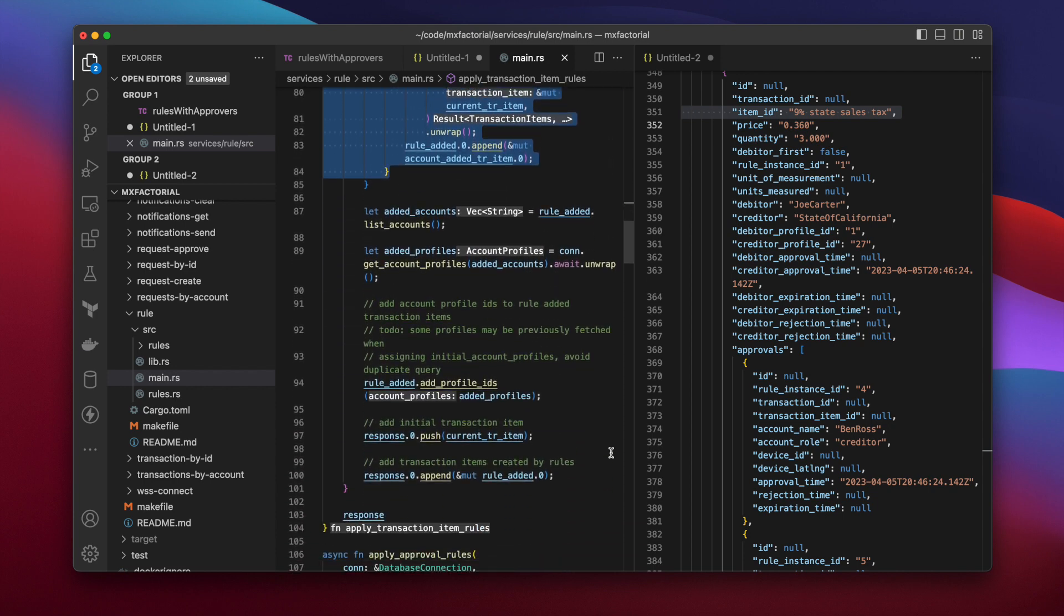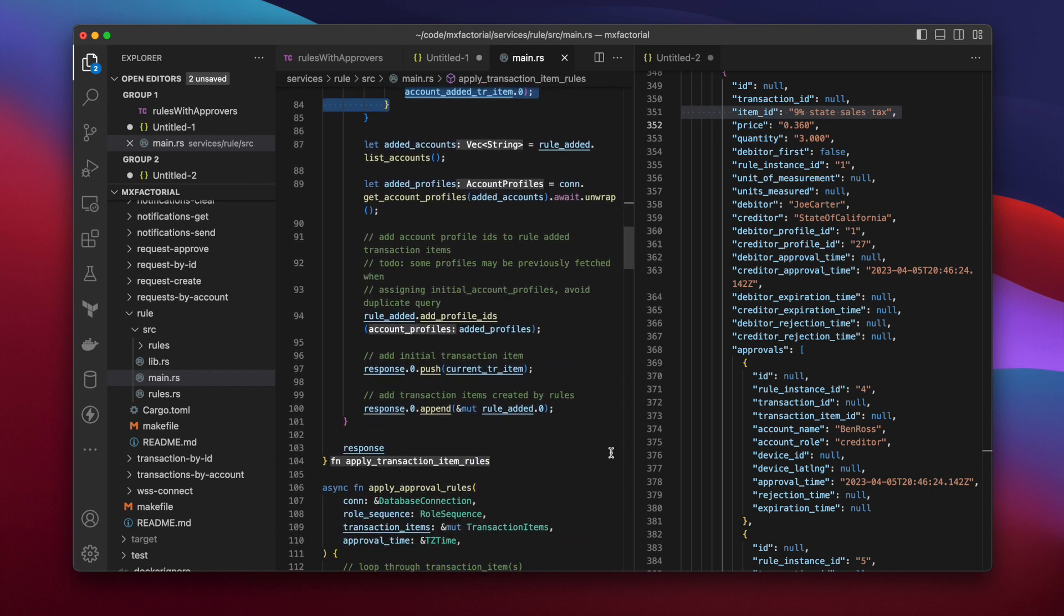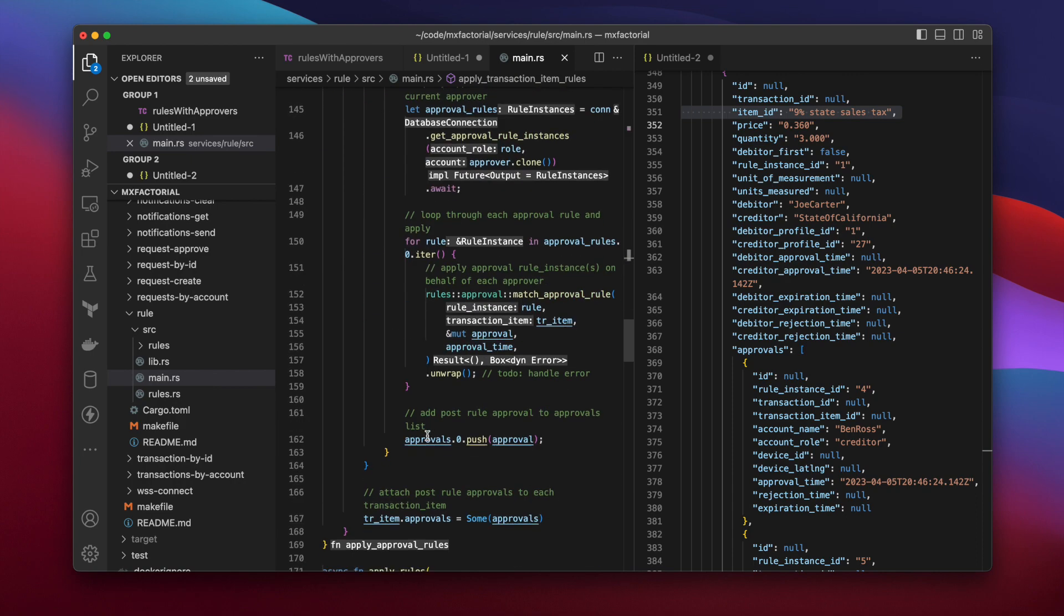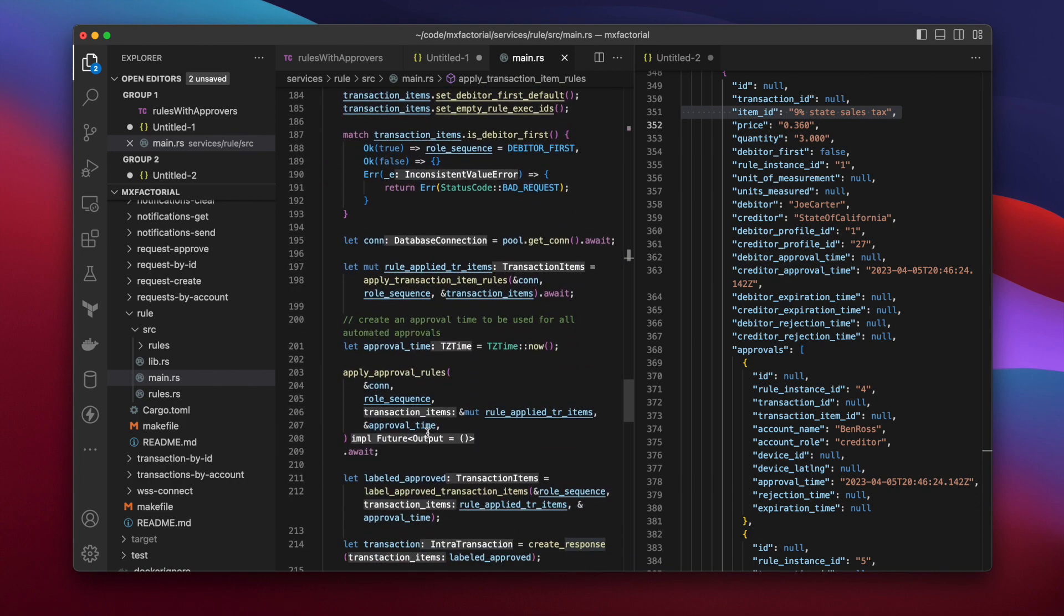Skipping to the end of this function, the initial and rule added transaction items are added to the response, and the response is returned. Let's move back down to where it was called in the Apply Rules Handler.